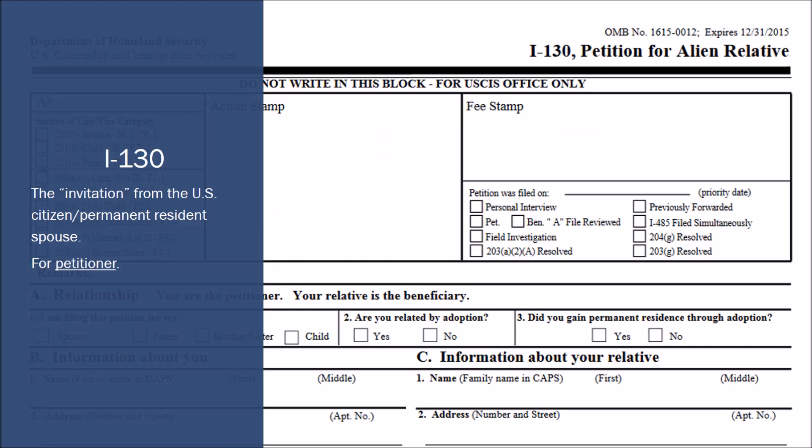The first form in an adjustment of status application is the I-130, Petition for Alien Relative. I think about this as the invitation from the U.S. citizen or permanent resident spouse — also called the petitioner. Basically, this is the U.S. petitioner telling the U.S. government that they want to demonstrate they have a qualifying relative who is going to be going through the immigration process.